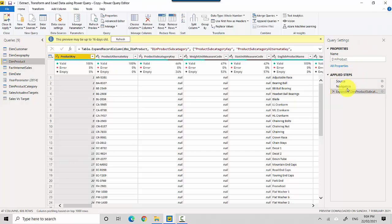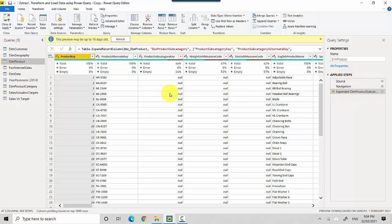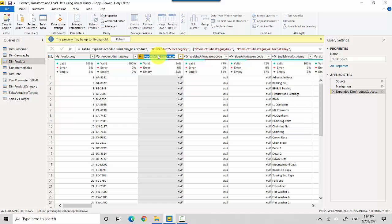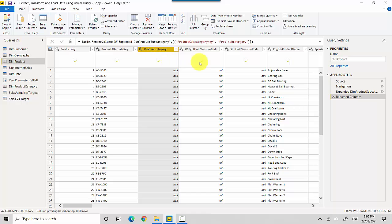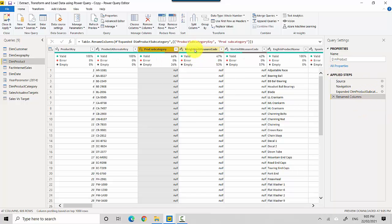Let's say I want to rename the column as well. I'll just say Product Broad Subcategory and hit enter. So there's another step which has been added and I'll call maybe Weight Measure Code and hit enter.